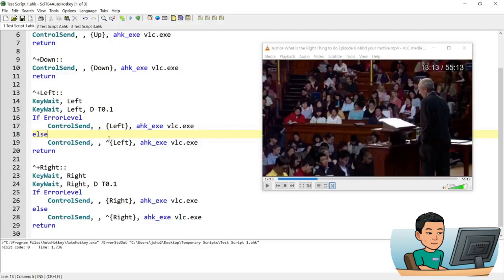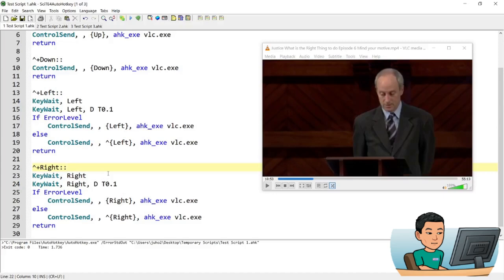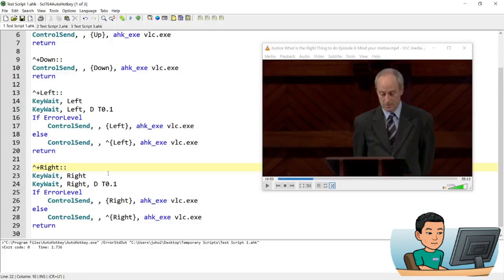And it's the same thing for ctrl shift right. I will ctrl shift right once 10 seconds forward and if I press it twice then it will move forward by a minute. So that's it for today's tutorial. I hope you found it useful and I'll see you in the next tutorial.